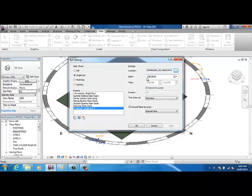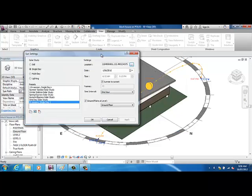So for the date, it's defaulted to the 1st of the 6th of 2010. Just leave it on that. It doesn't really matter. Sunrise to sunset. Click on that. Time intervals. I've gone one hour bracket, so you can see these little dots. They represent an hour in between each path of the sun.